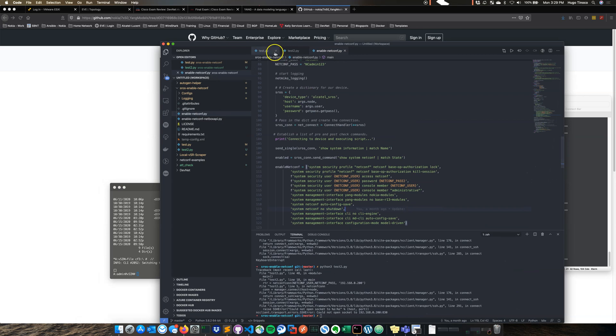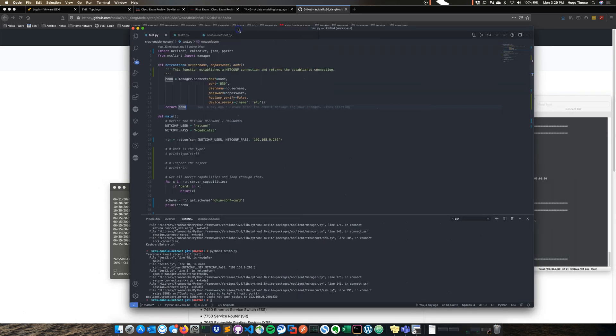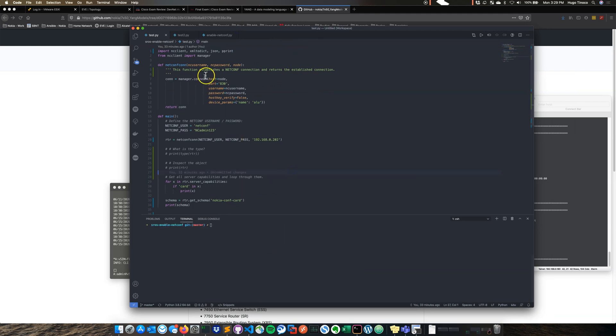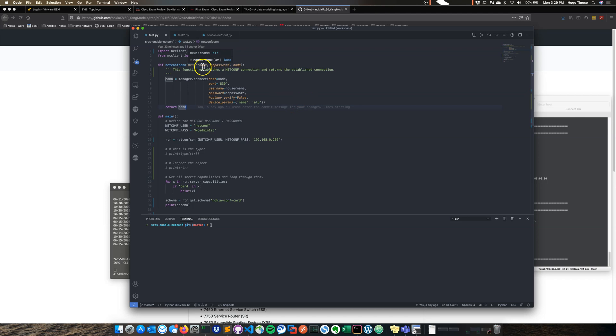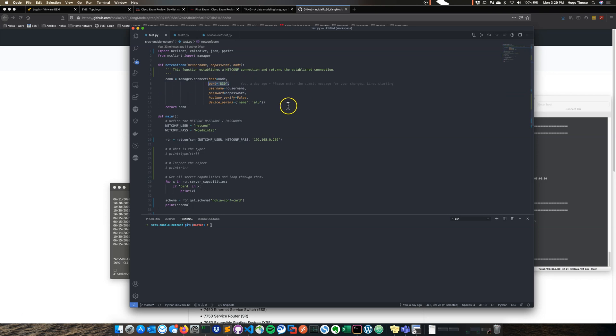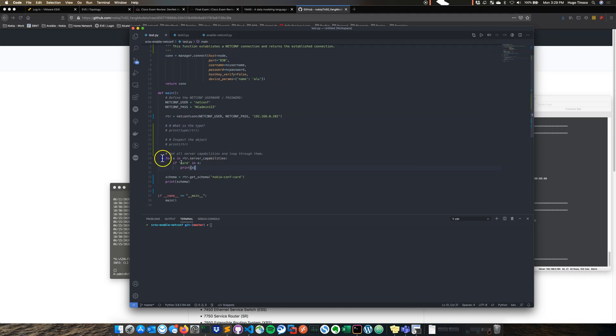So I set up a couple examples just to kind of dive into it. Here is a default netconf connection set up here. I just built this little function to just pass in the netconf username, netconf password, and the node IP. I did not change the port on which we're establishing a netconf connection. So let's just go ahead and kind of walk through this just so we can see it in action here.